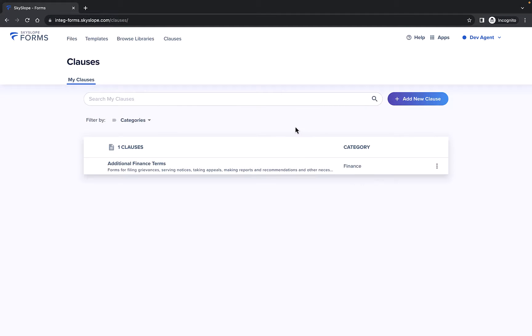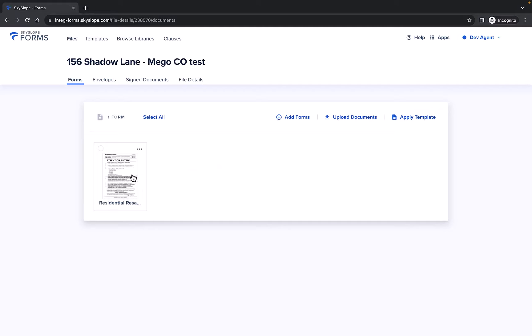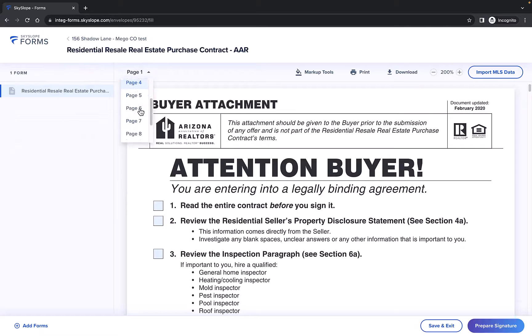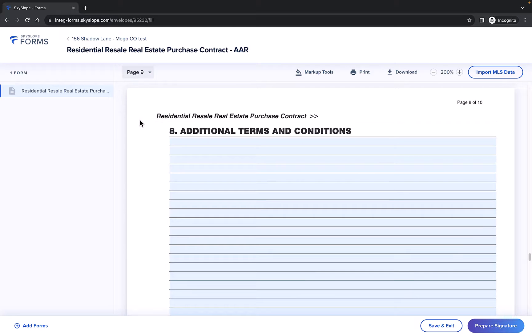Now that we've created our first personal clause, let's see it in action. When you're ready to prepare your form, you will be able to apply your personal clauses onto any multi-line text field.